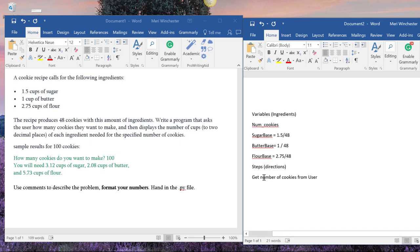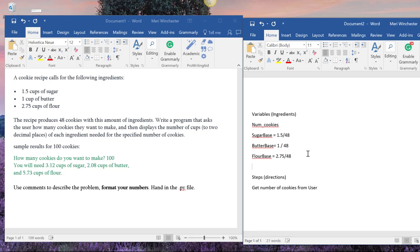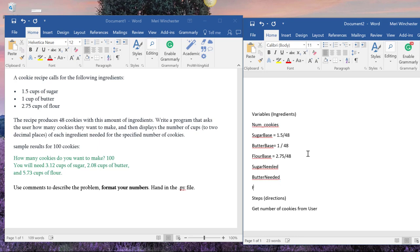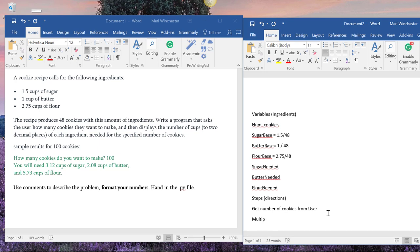And so we could create the others by, we could get the sugar_needed, butter_needed, flour_needed, multiply.